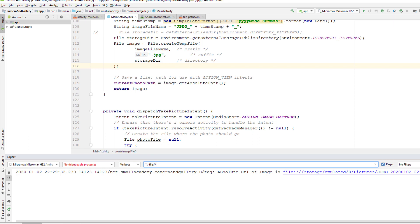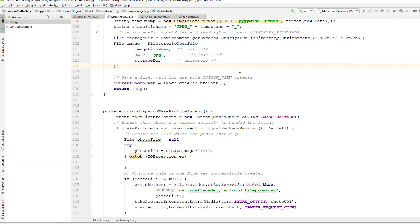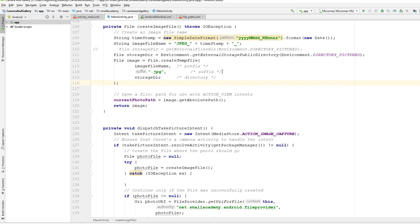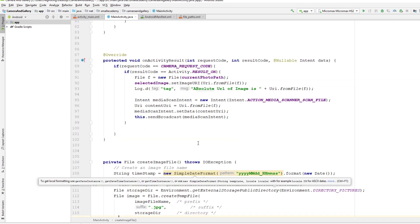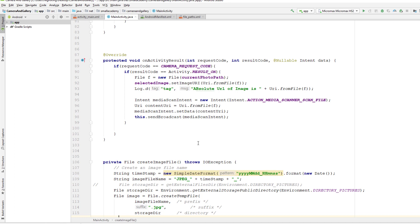You can see 'JPEG_2020_...' in both the gallery and the Logcat — they match. This is how we send a broadcast message to the gallery to display images taken in our application. Make sure you use 'getExternalStoragePublicDirectory' instead of 'getExternalFilesDir'. If you don't want your images to appear in the gallery, then you can use 'getExternalFilesDir'.